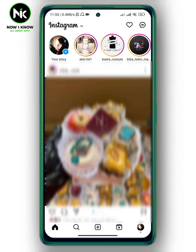If you have trouble logging into your Facebook account — for example, you forgot your Facebook password or something like that — the good thing is that you can access your Facebook account by using your Instagram account.